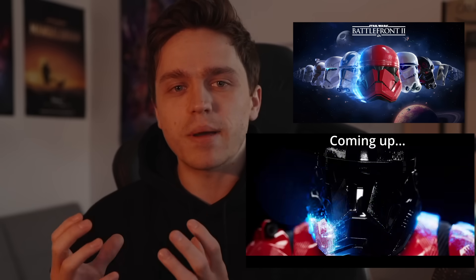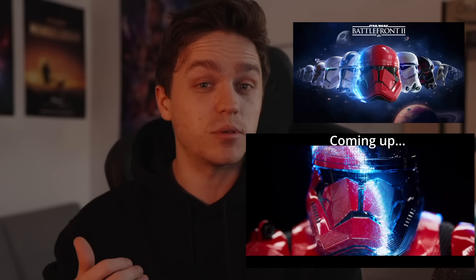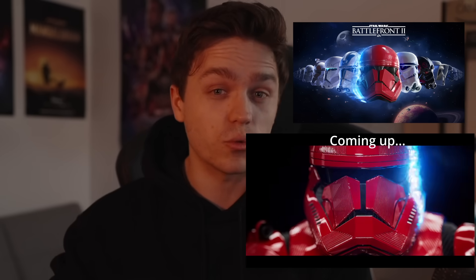In just one week, can I take this static image from Battlefront 2 and transform it into a cinematic teaser that could be used for Battlefront 3?